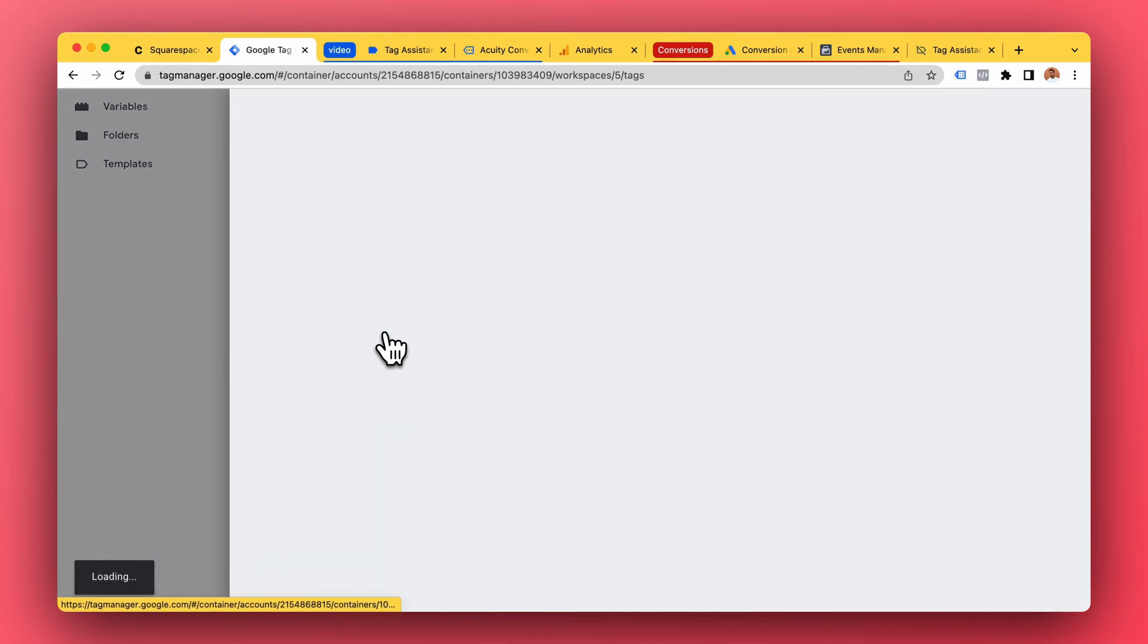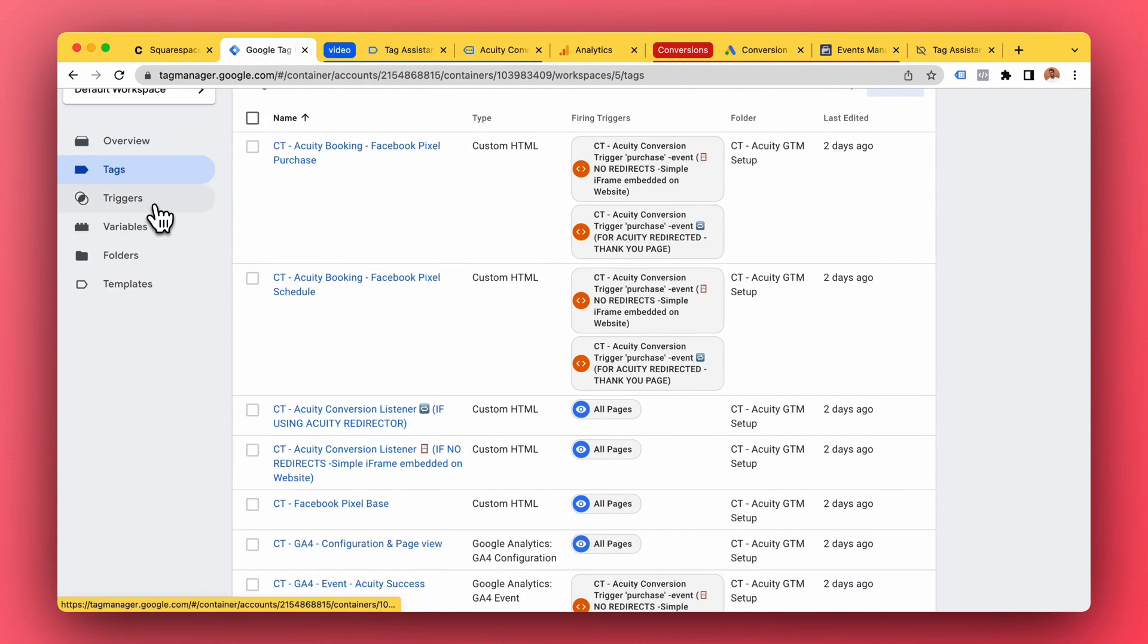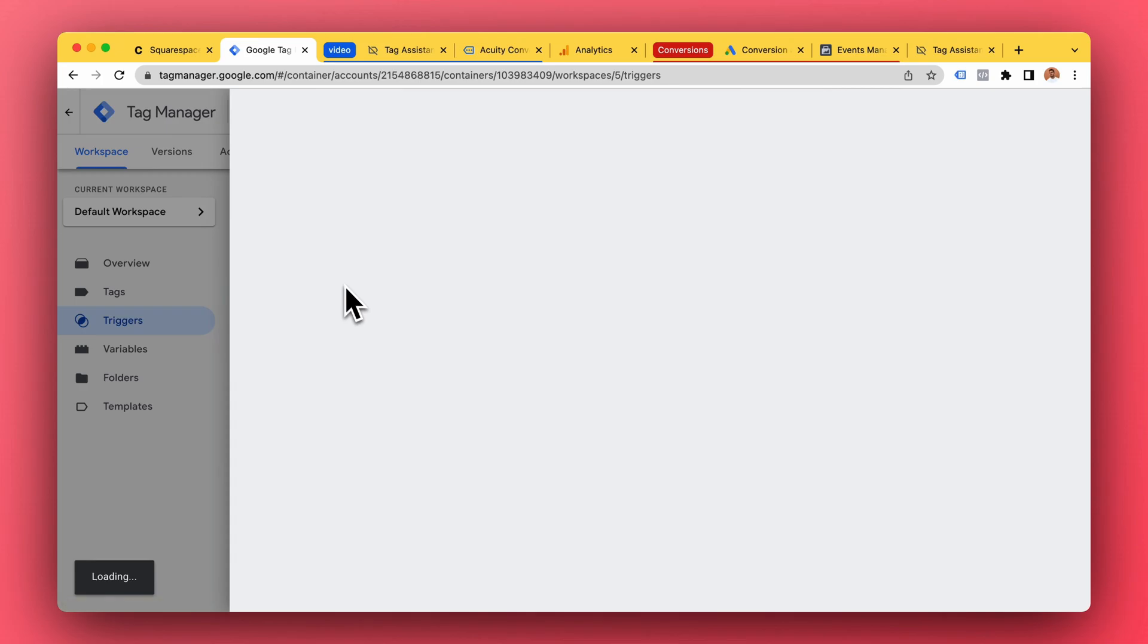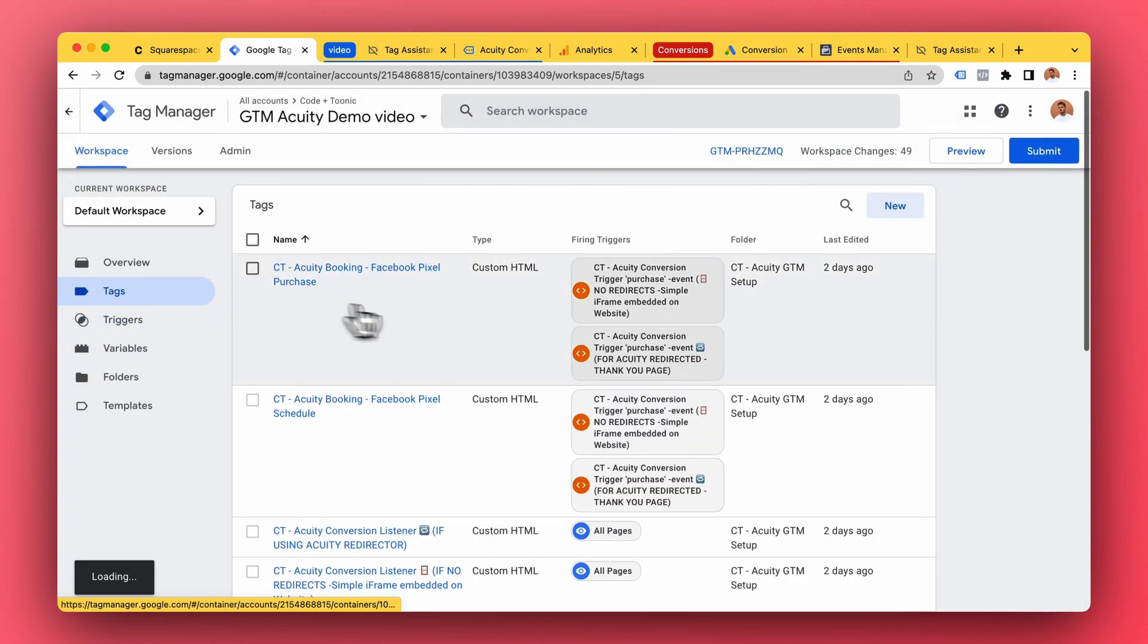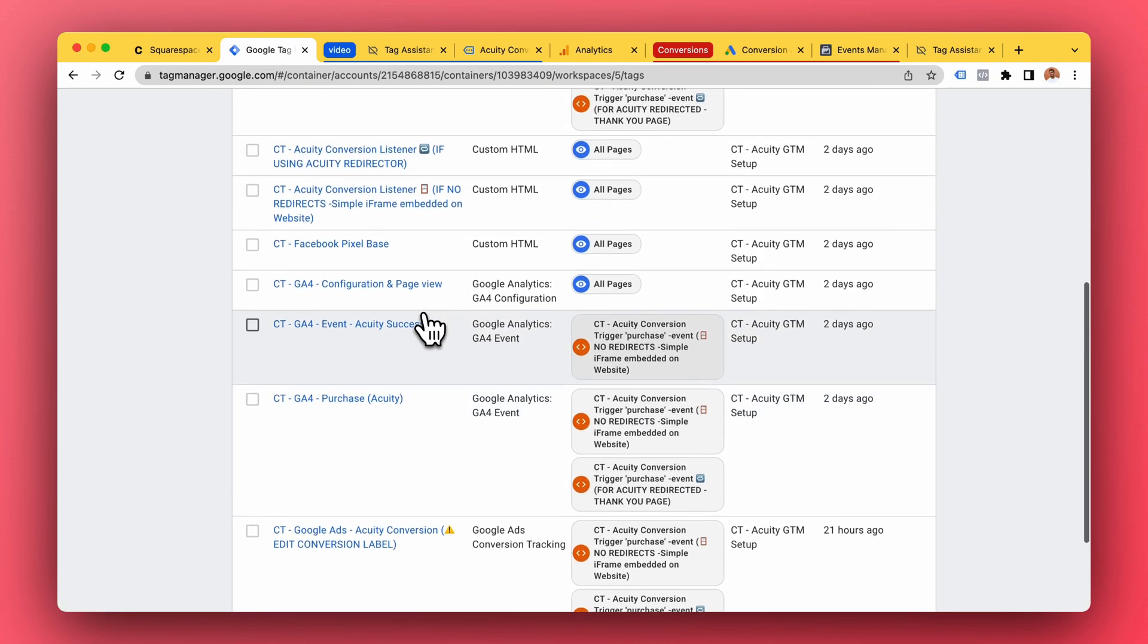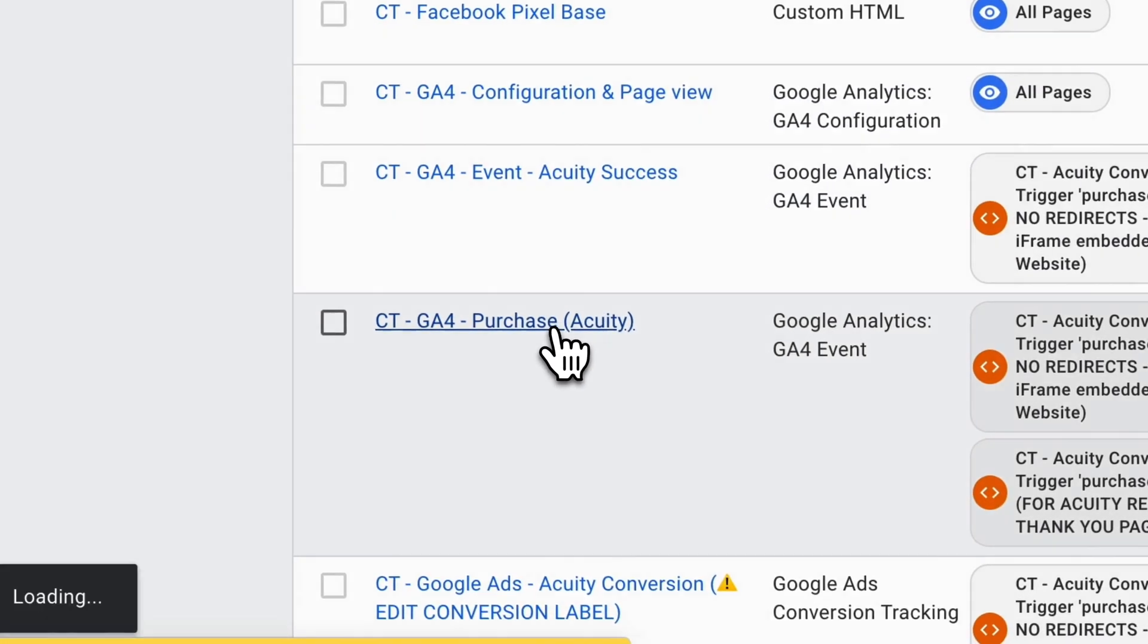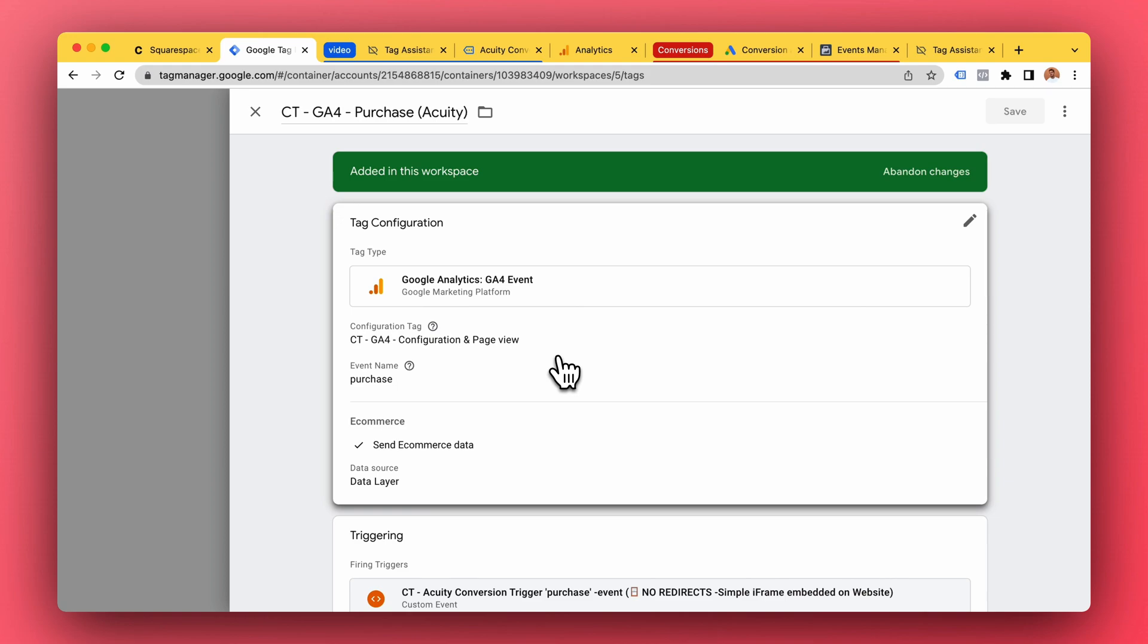Number three, launch the trigger and fill the data layer variables. And number four, launch our tag, for example the Google Analytics 4 tag. So it's a complex setup, step by step, a lot of custom code needed. Hopefully this will make you kind of understand how it works step by step.